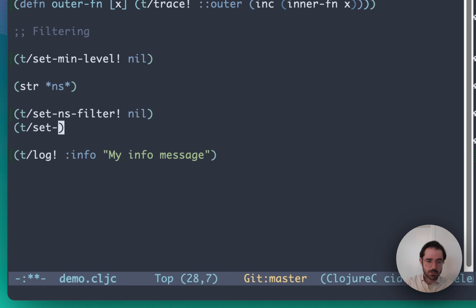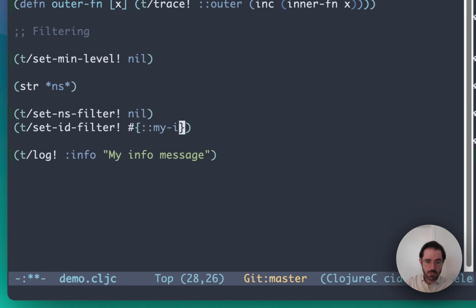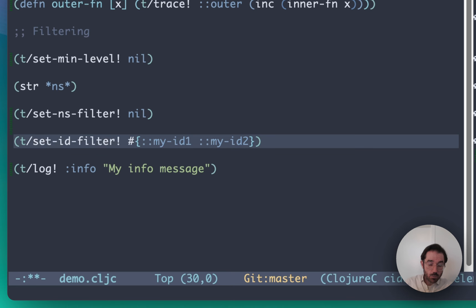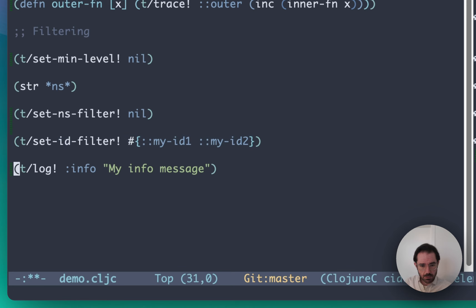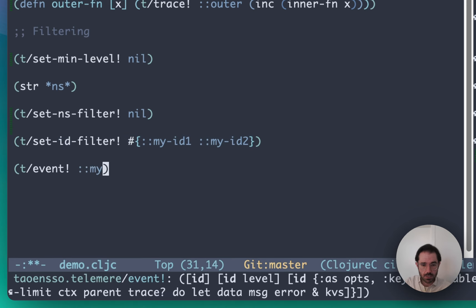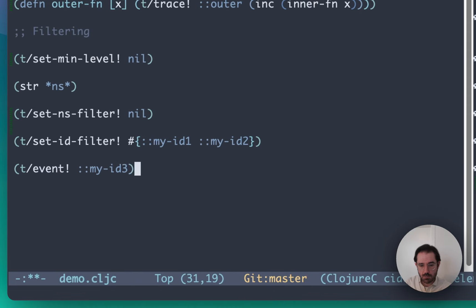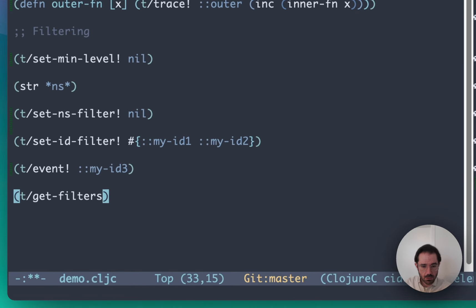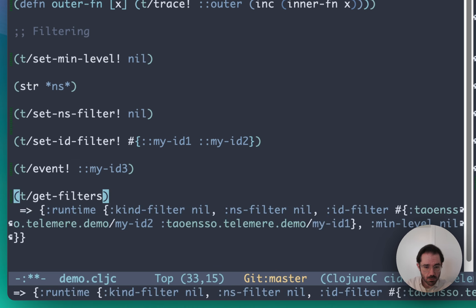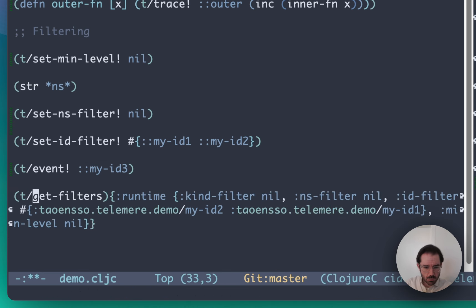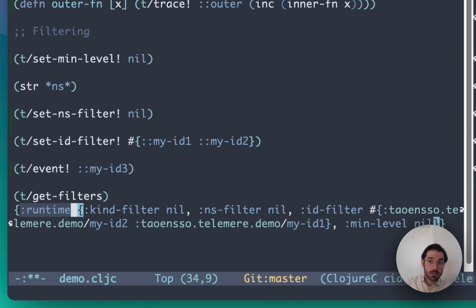You can do the same thing for IDs. We can say 'set-id-filter' with, for example, 'myid1' or 'myid2', meaning we only want to allow signals which have an id of myid1 or myid2. If we try 'event myid1', this should indeed go to the console and it returns true. If we try 'myid3', that will no-op and nothing goes to the console because it's being filtered. If we want to look at what the current filters are, we can run this command, which notably makes a distinction between compile-time and runtime filtering, since Telomere supports both.